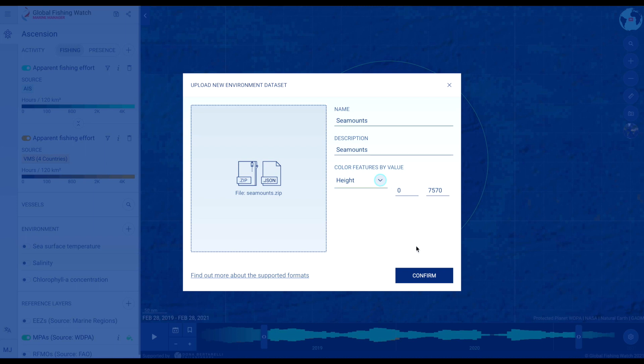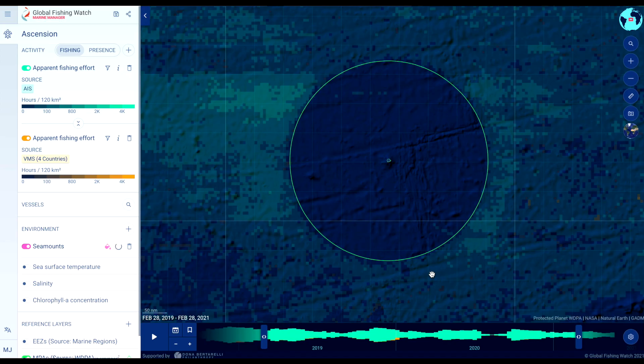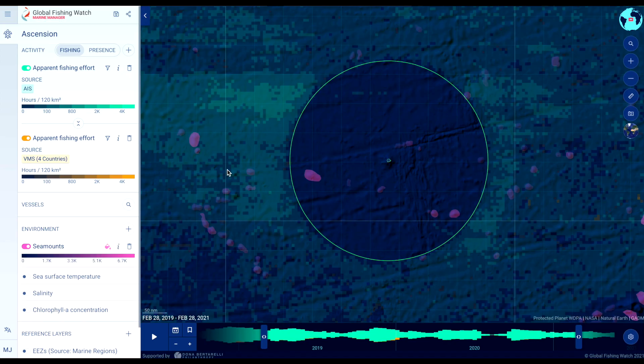Select the data column you would like to use from your dataset and add minimum and maximum values. For datasets with multiple polygons, you can give each polygon a name to identify particular features or areas.